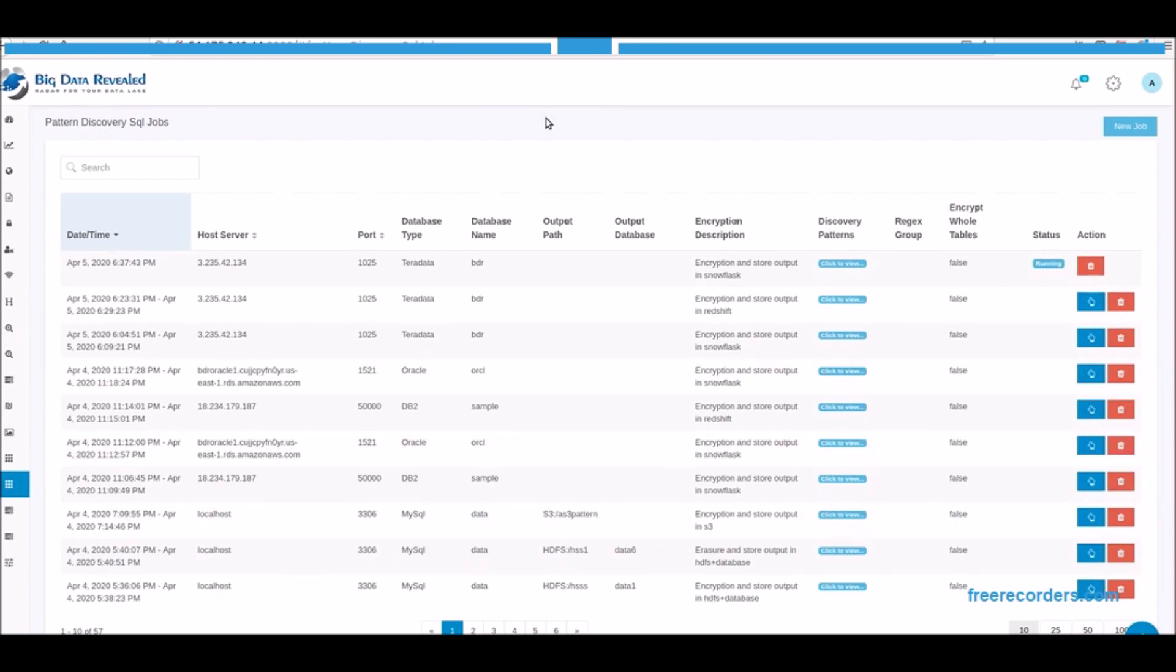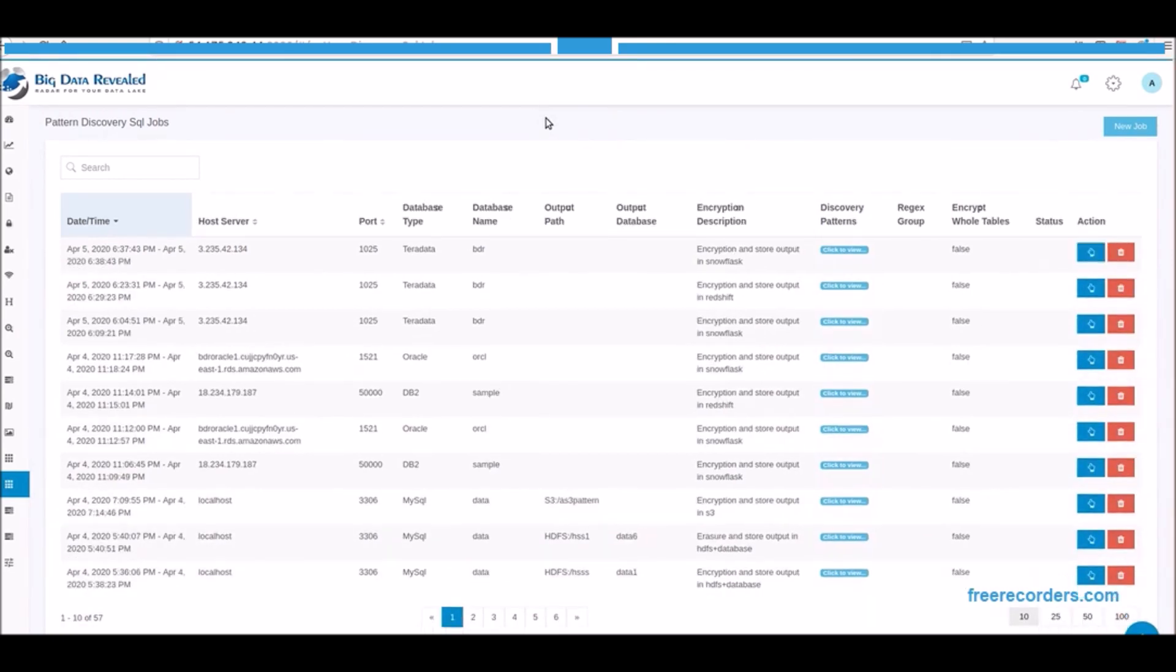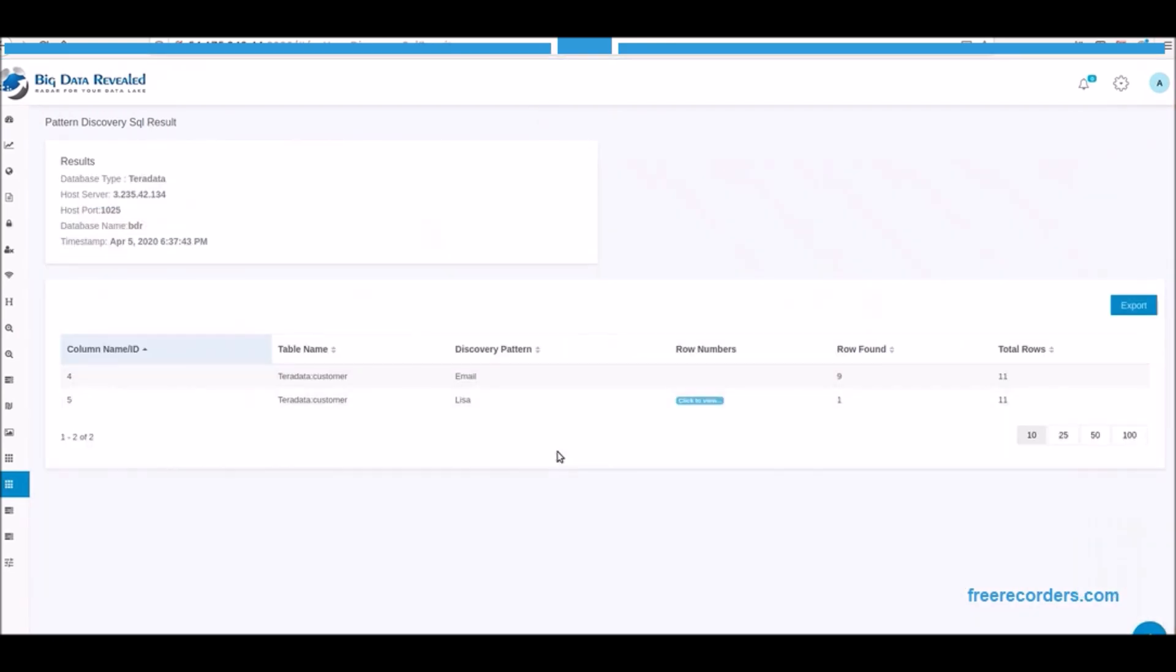Now that the process has completed, we can view the metadata on how many discoveries were found and where they were found. This metadata is available later for download.